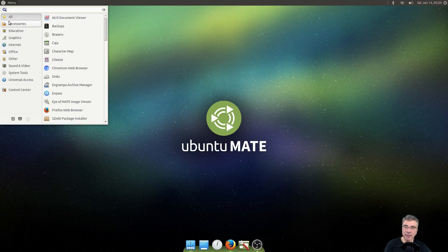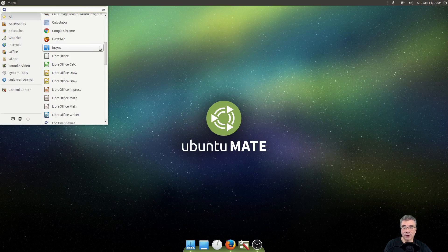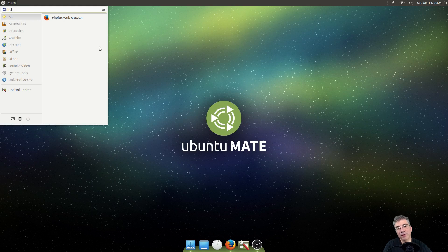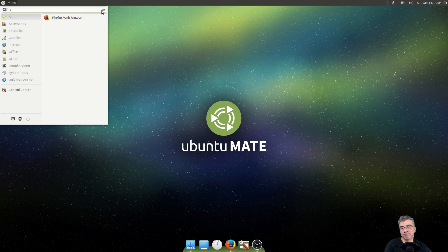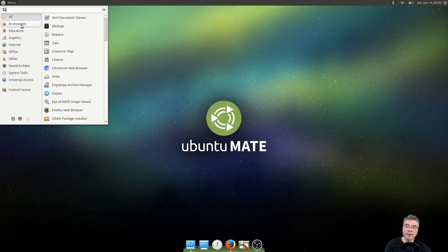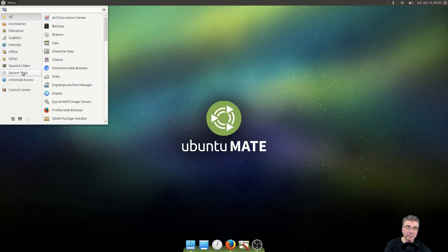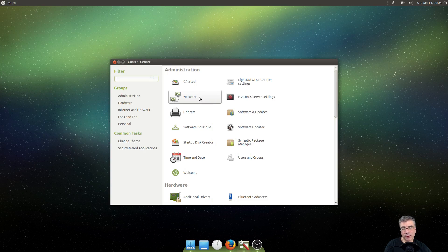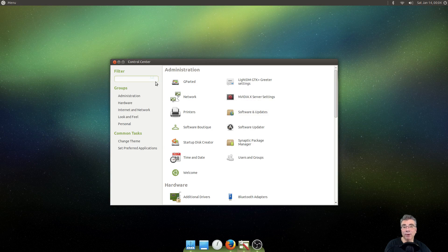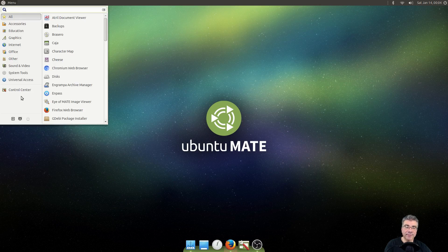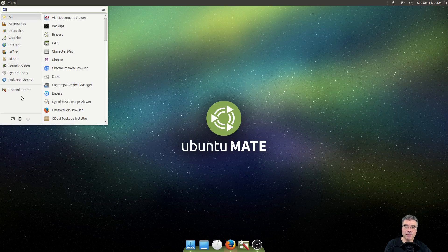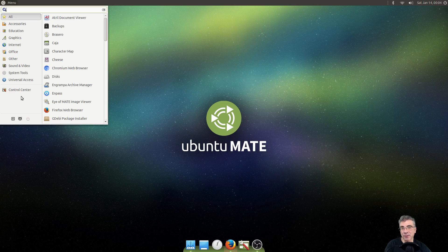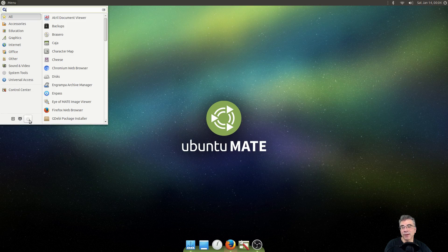It's got the search bar. Got your all programs that you can scroll through. Or you can do a lightning fast search. So, you have your accessory categories on down. And you have a shortcut to the control center to get to all your options. You do not have the shortcut to the software center. Because that's unique to Solus. But you do have your power options.